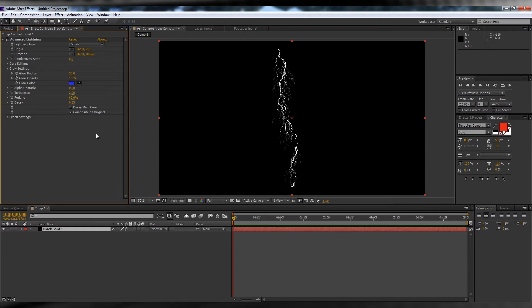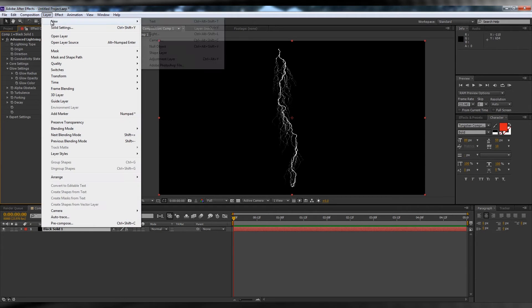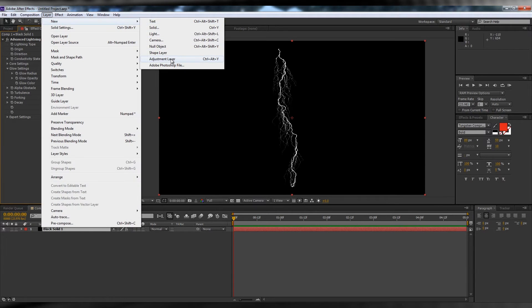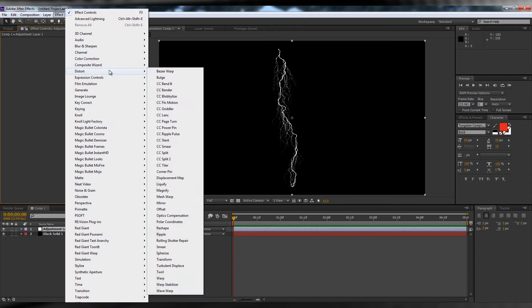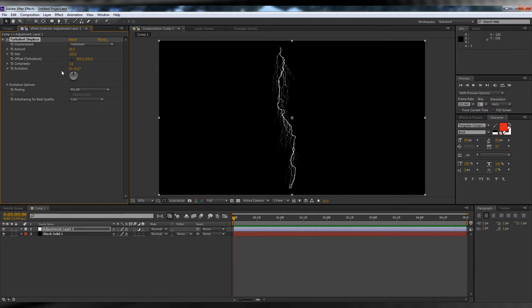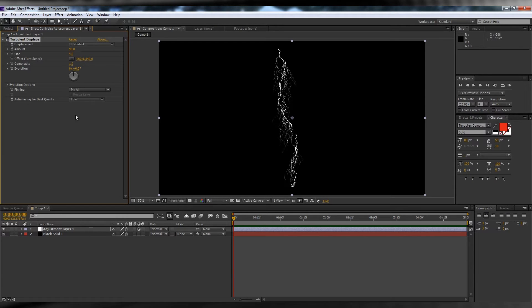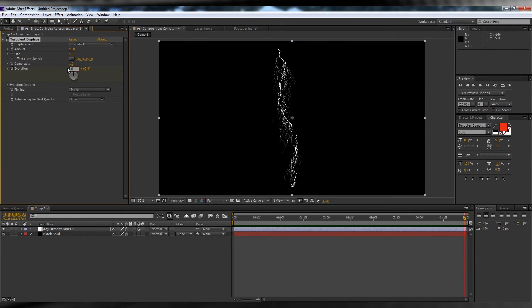Now that you're calm, we're going to add an adjustment layer. And with that selected, let's head up to Effect, Distort and Turbulence Displace. We'll set the Amount to 90, the Size to 4 and hit the Stopwatch on Evolution. Head to the end of the comp and throw on an Evolution of 1. This will give it a little bit of movement throughout the animation.